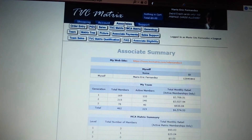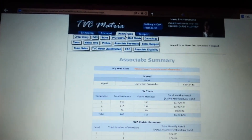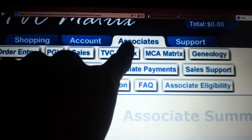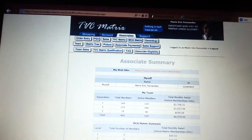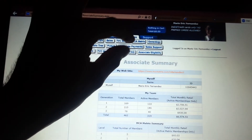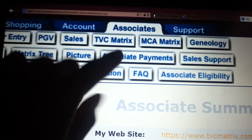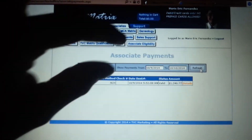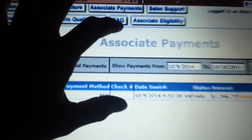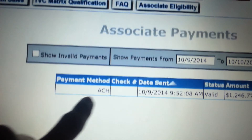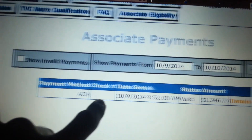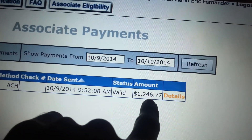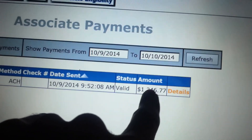To check how much you're going to get paid, go to Associates and click on Associate Payments. It's going to take you to this page right here. It will tell you the date and show you exactly how much you're going to get paid for that one week.